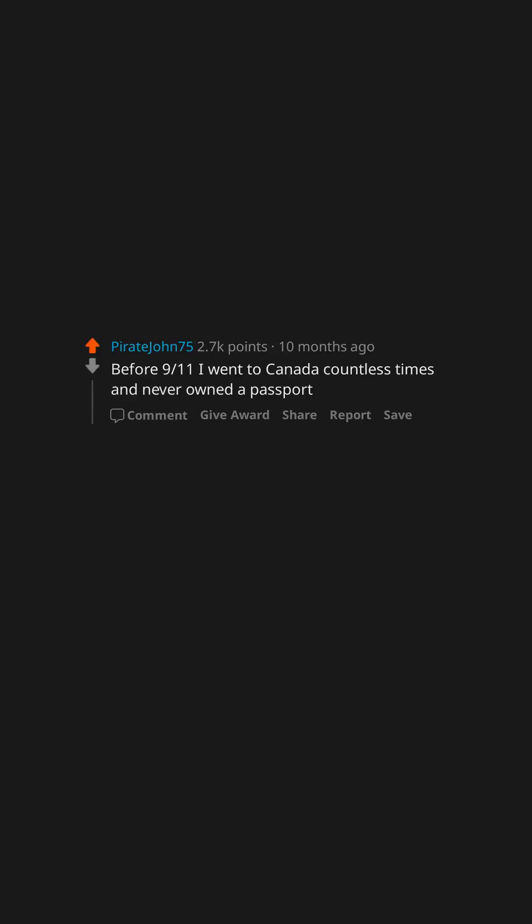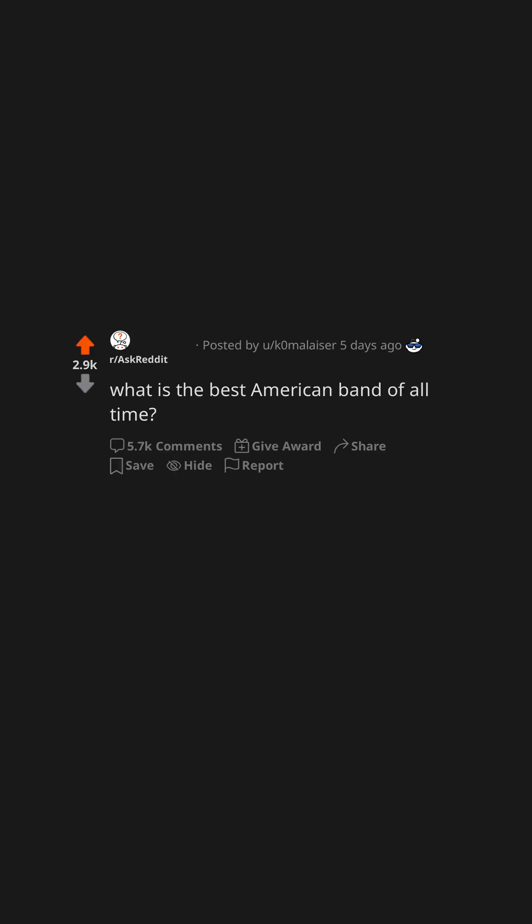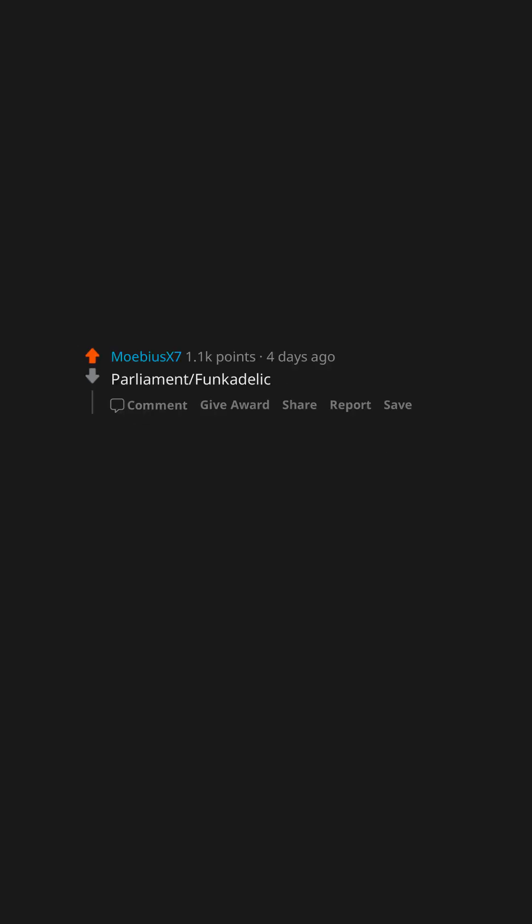Before 9-11 I went to Canada countless times and never owned a passport. What is the best American band of all time? Parliament, Funkadelic.